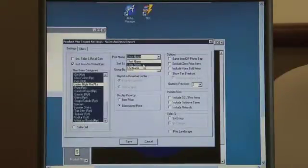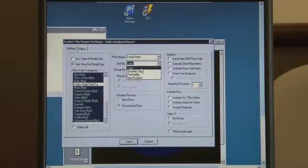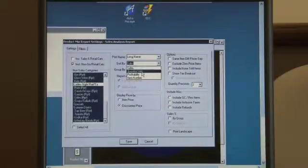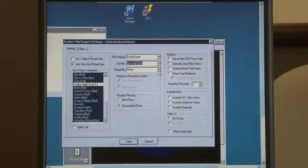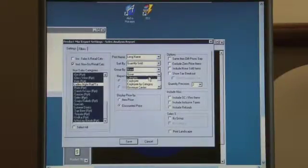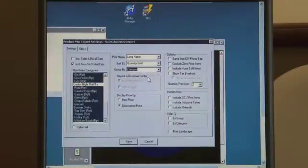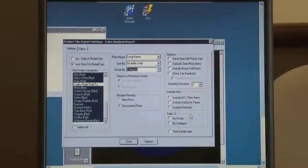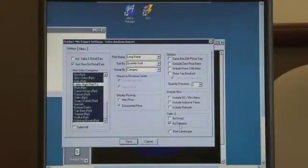We want to view the long name and we're going to sort it by quantity sold. We're going to group it by category and we'll also show the sales by category as well. Go ahead and click save.